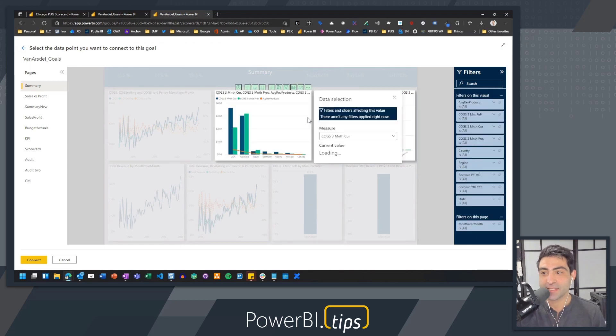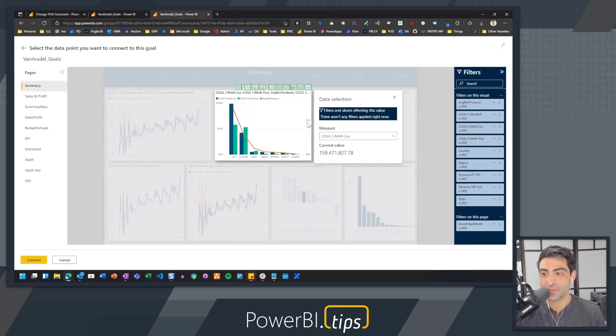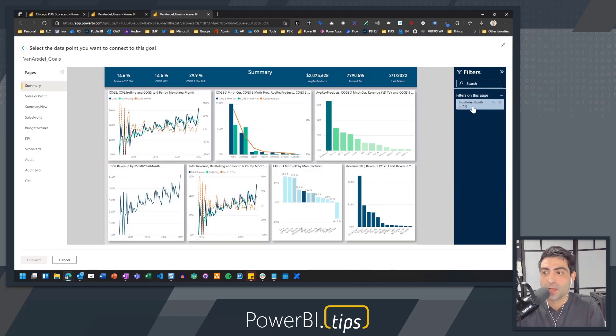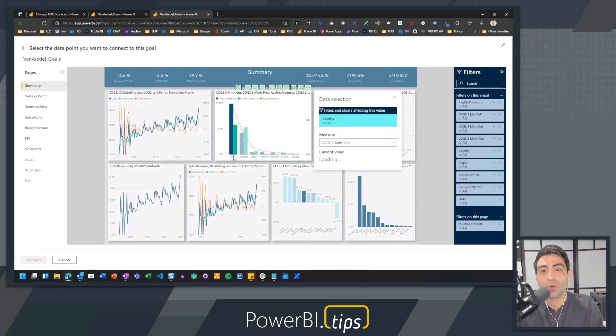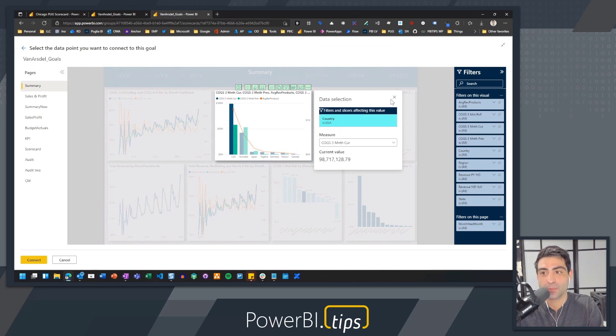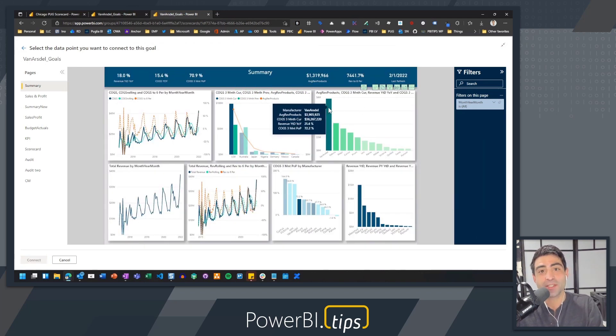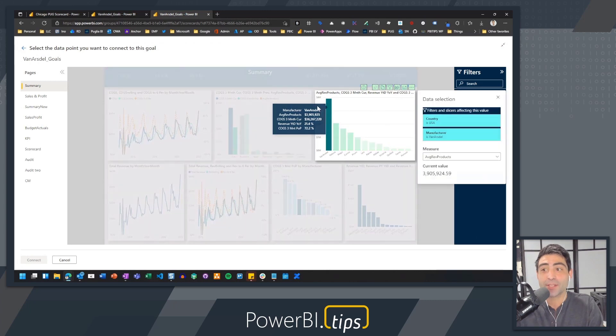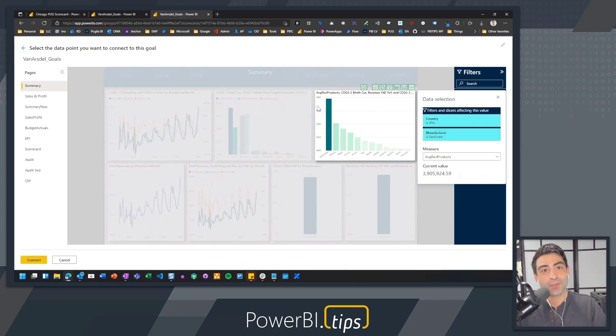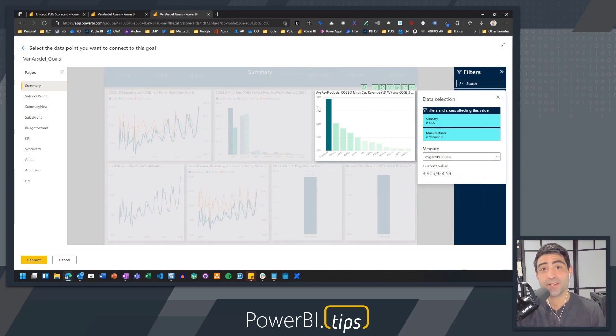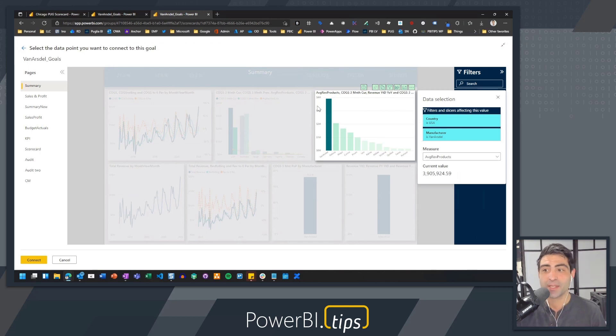But I can take this one step further where I'm actually going to point and select here, choose USA here and hold Control on my keyboard. When I hold USA on my keyboard, I'm going to select Van Arsdale here. Now you'll notice not only did it choose that particular data point, but it's actually remembering the filter selection that I had, the interactive features already available in Power BI.